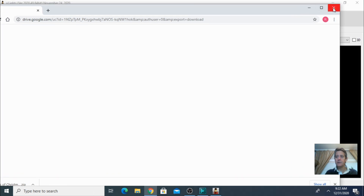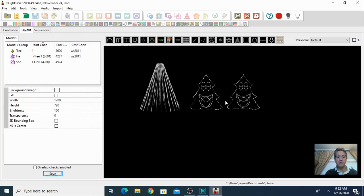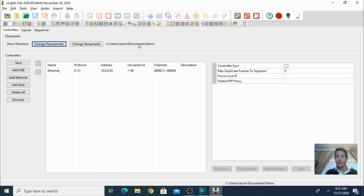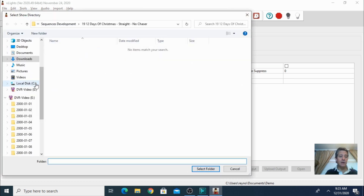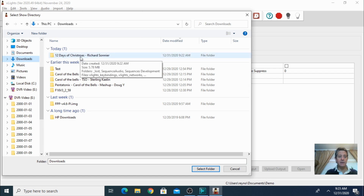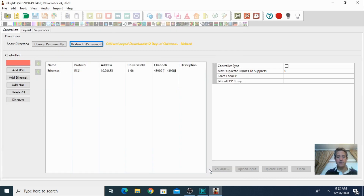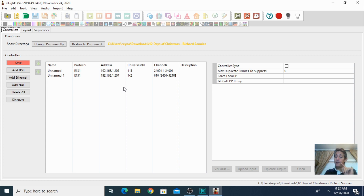Just keep in mind it's in the Downloads folder. Now go into your controller section and take note of this folder — this is your working folder, right now it's called Documents Demo, and here's where you have your layout. I'm going to change this to where I downloaded that sequence. I'll select the folder, and the first thing I notice is that it changed my controllers. This is something we expect because this person has two controllers, so this is where the first problem starts — I cannot use this right away.